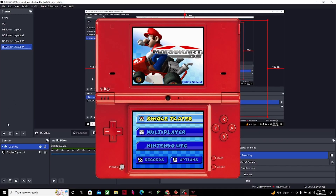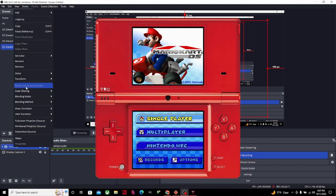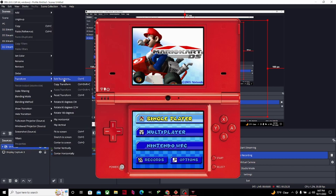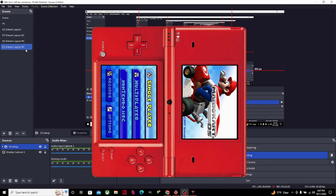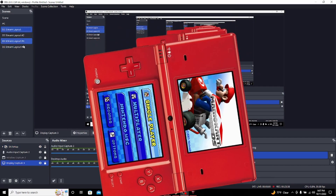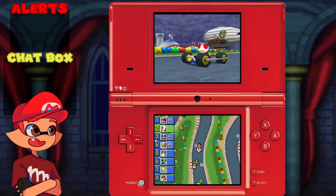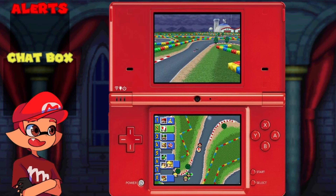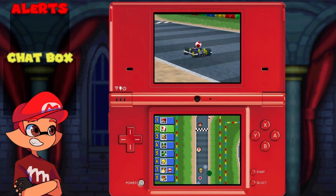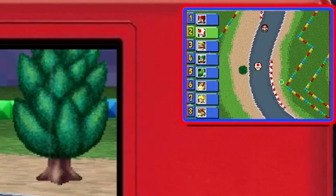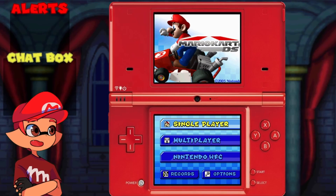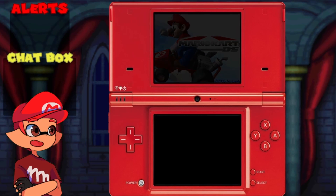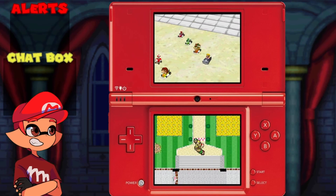In case you want to play Bowser's Inside Story, right-click on the DS Setup, select Transform, and put 90 degrees CW. That's how you rotate the DS layout for that game. And there you have it — now you can record or livestream DS games like Mario Kart. Don't forget to have two different screens on the top and the bottom. That concludes the tutorial — if you have any questions, let me know in the comments. Thank you for watching and I'll see you next time!